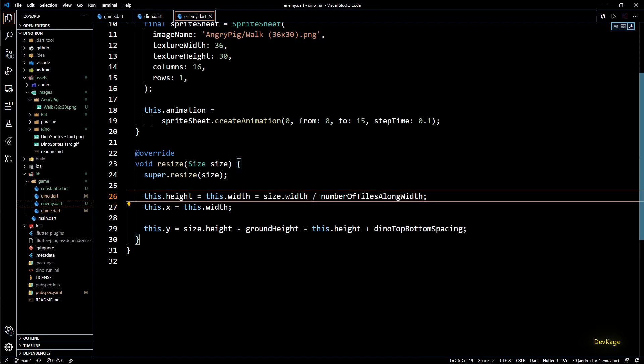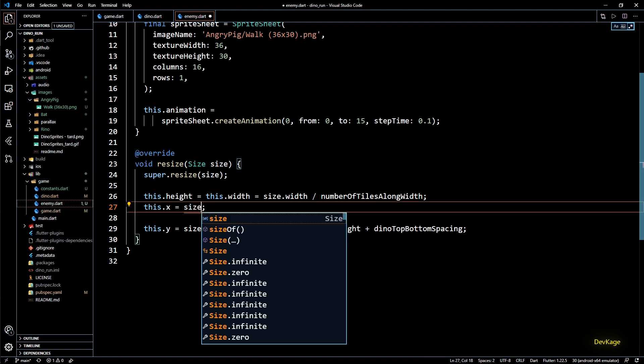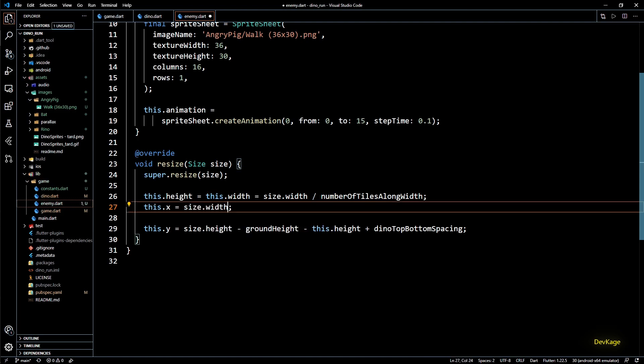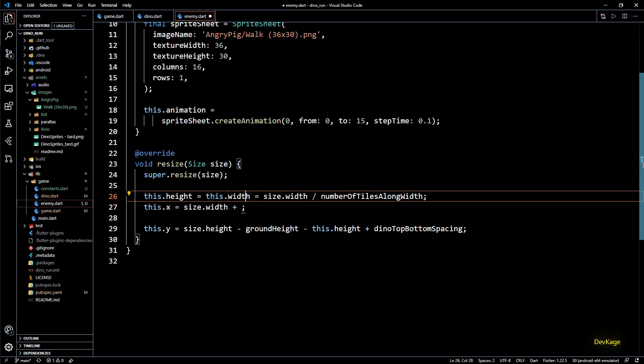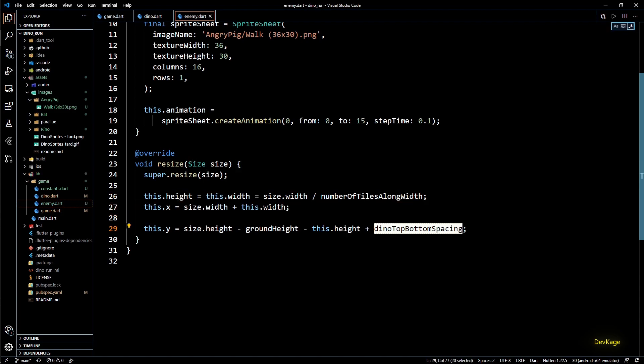Next we set the x distance equal to this.width. This is ok for dino because dino will always be on left side of the screen. But for enemies their initial position should be somewhere on right side of the screen. Let's change this to size.width and to give players some time to see the enemy coming let's spawn it a little beyond the width of screen by adding this.width.